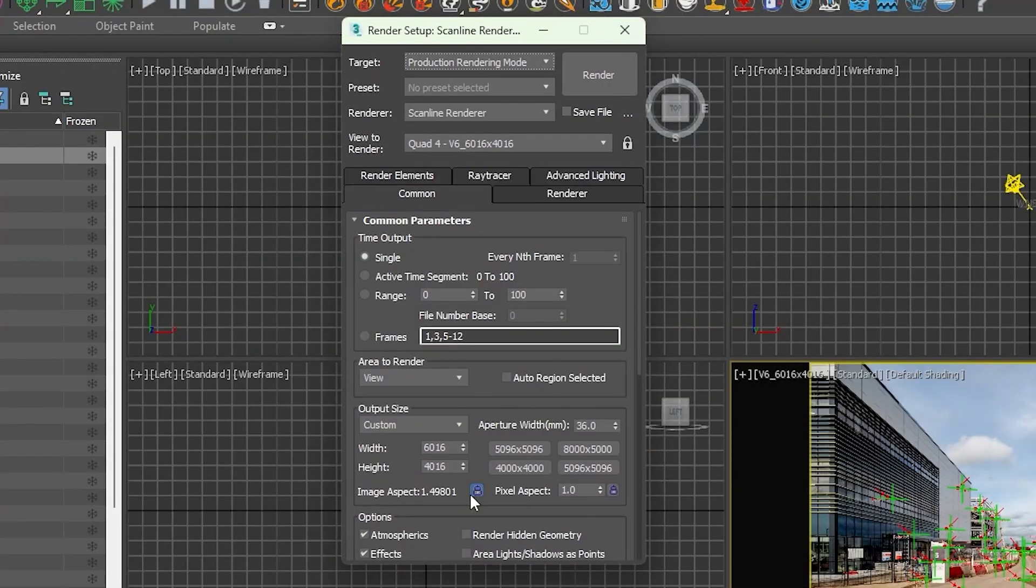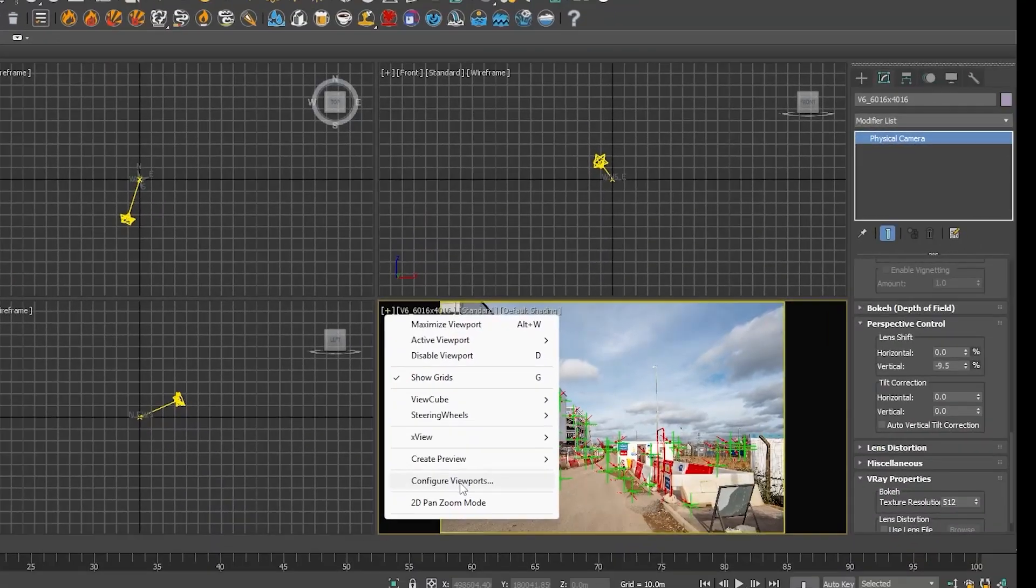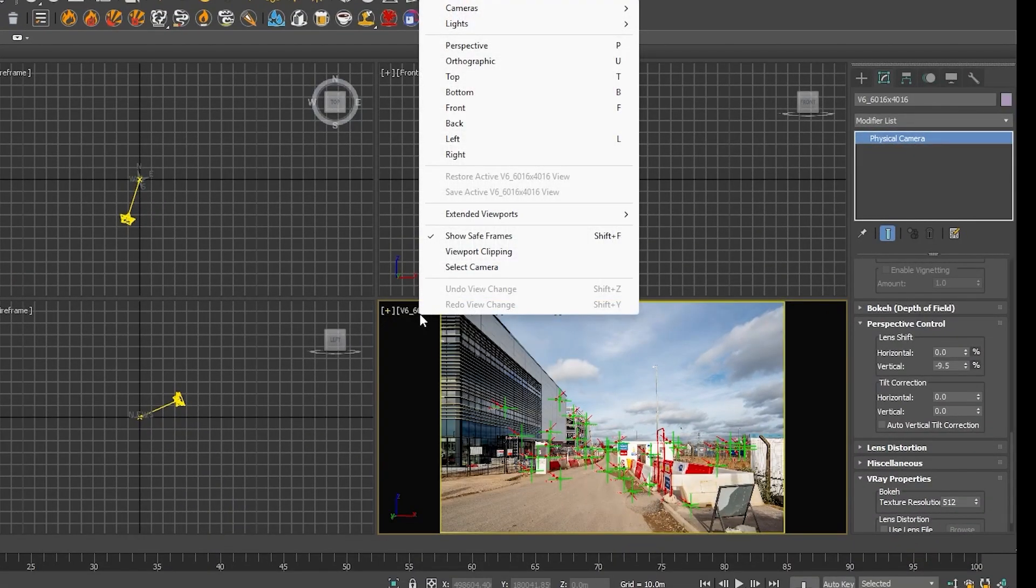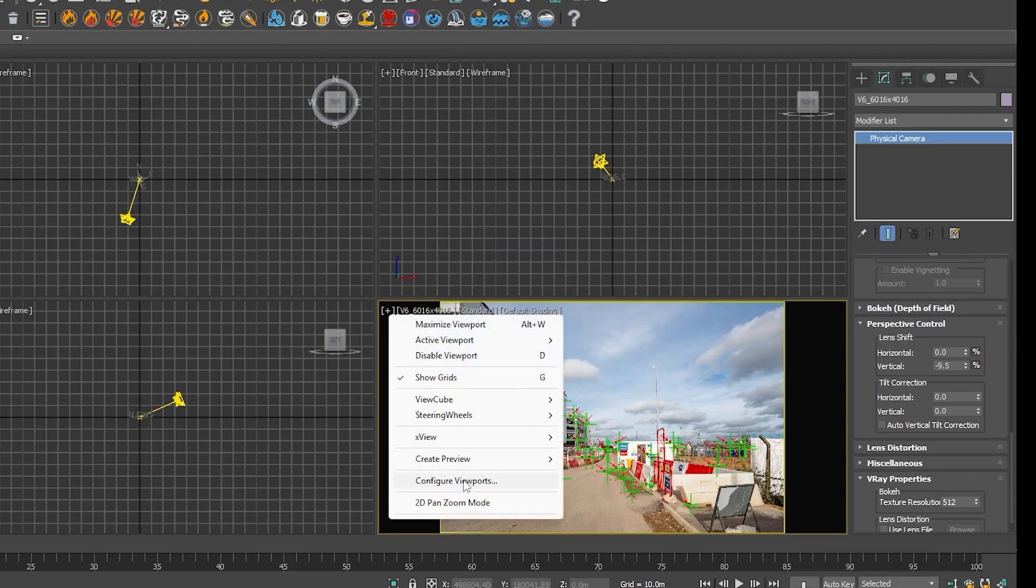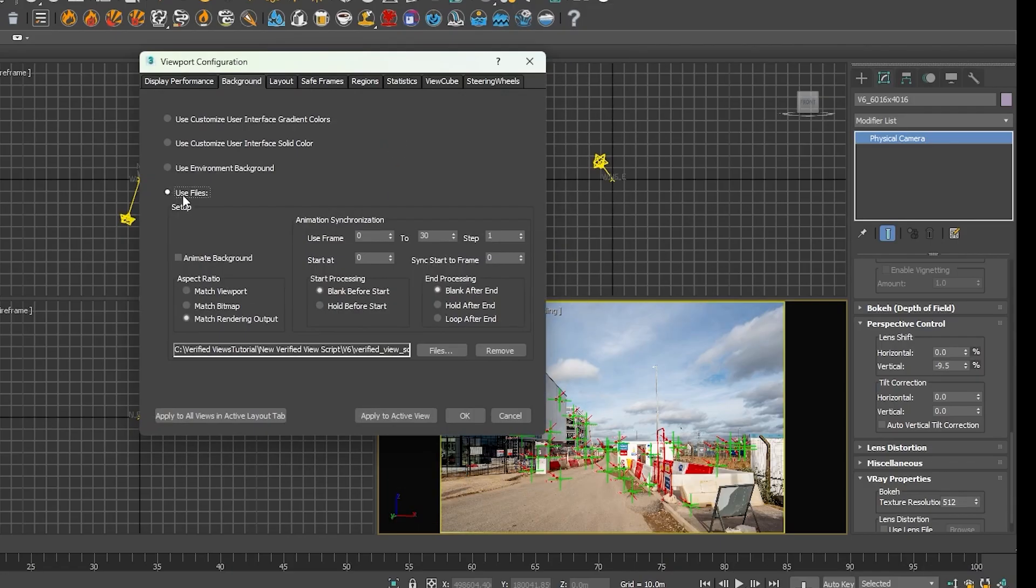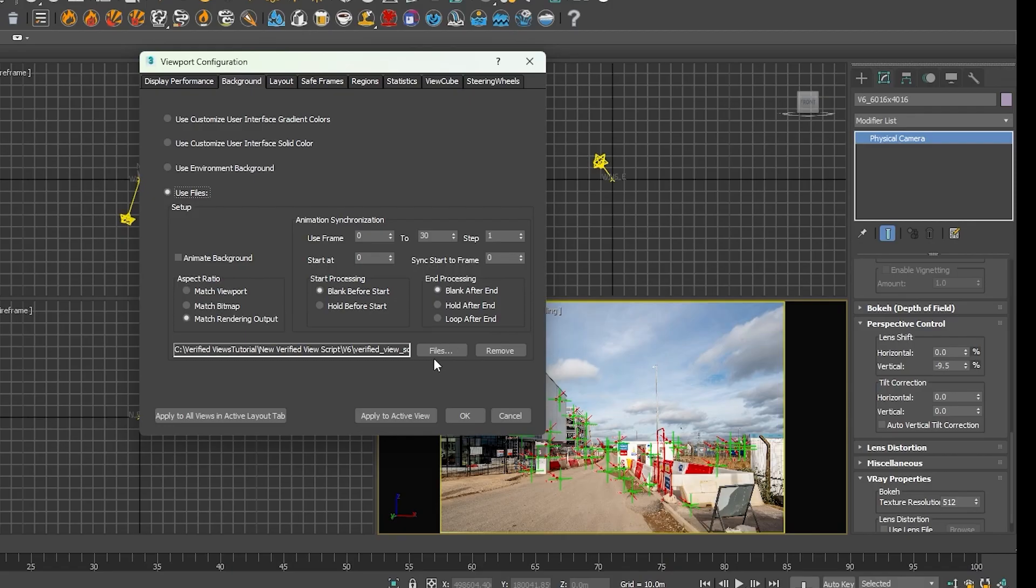As you can see, it's automatically set and padlocked. Also, the Max script automatically enabled the show safe frames option. And the script also automatically opened the viewport configuration dialog background tab. Enable the use files option. Turn on the matching render output. And automatically inserted the background image here. So, this is what's happening in this column here.